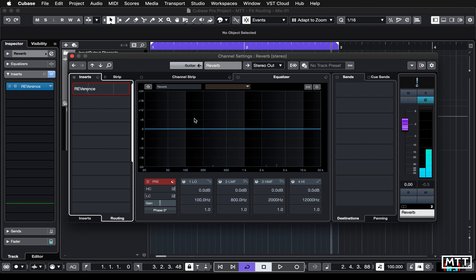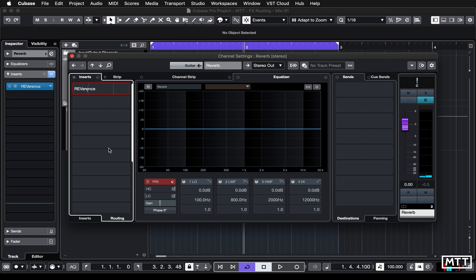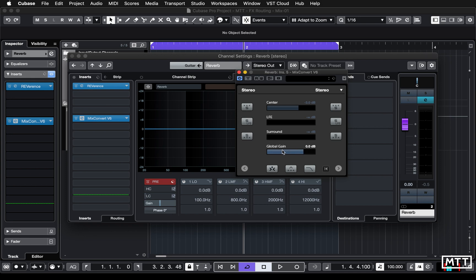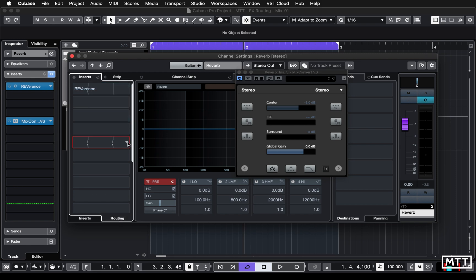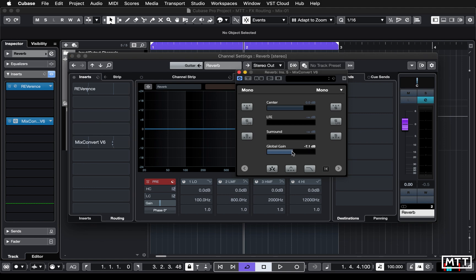Playing this now, on the right channel we have the direct signal and on the left channel we have the reverbed audio. But the issue is that the direct sound is much louder than the reverb sound. We need to fix that. We need a utility to turn down the volume of the right channel. I found that adding a Mix Convert plug-in works because it has a volume control. Go to routing, change this one to mono, then swap it over so the Mix Convert affects the right-hand channel, which we can do in the routing editor. Now the left channel isn't being affected, but the right channel is.